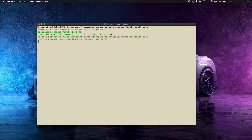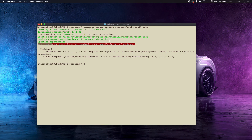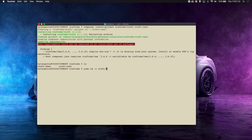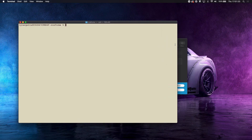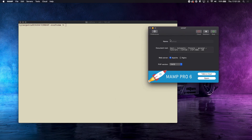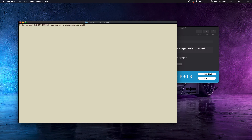When you hit enter it creates the project but then you get an error: 'your requirements could not be resolved to an installable set of packages.' It creates a faulty, half-complete folder. So I'm going to run sudo rm -r craft-test to remove it. The fix is to go to the MAMP path — I'm not sure if it's a MAMP issue but since I'm using MAMP I'll show you how to work around it.